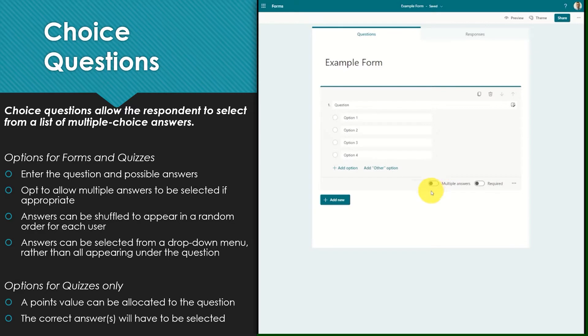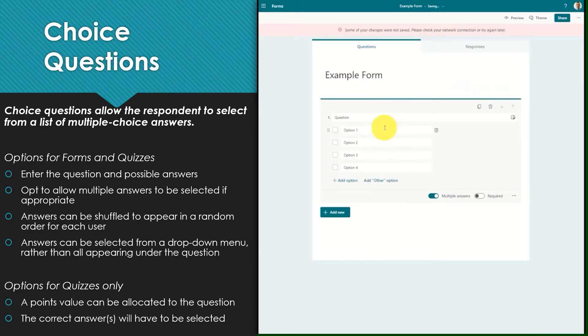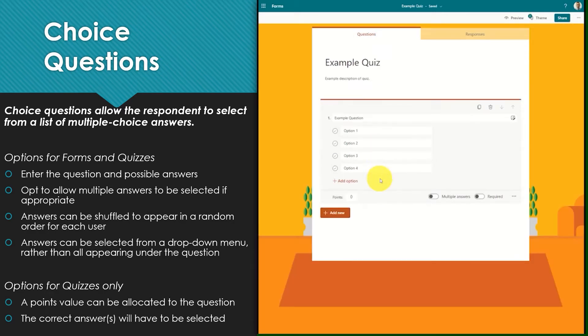You can also choose to enable multiple answers. This will allow respondents to select multiple options when answering the question. In quizzes points can be added to these types of questions and the correct answer must be selected also.